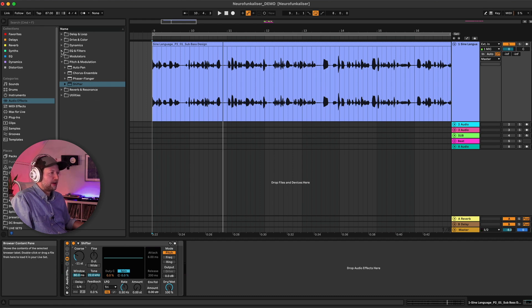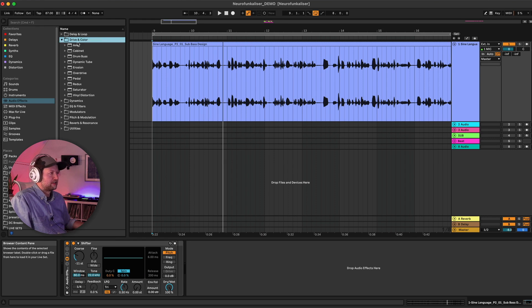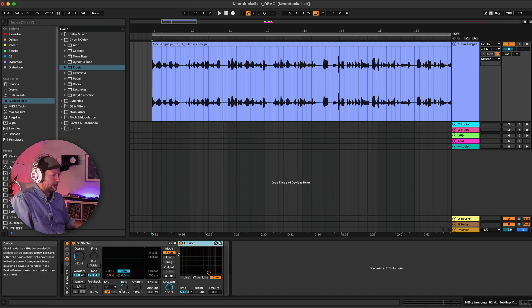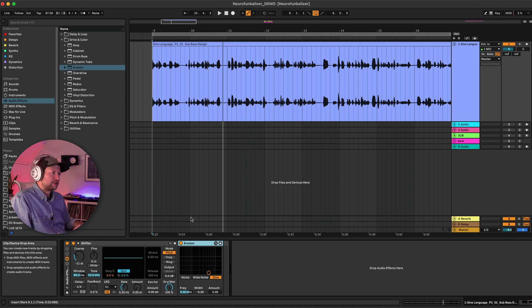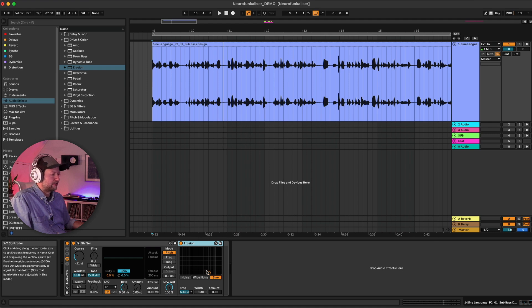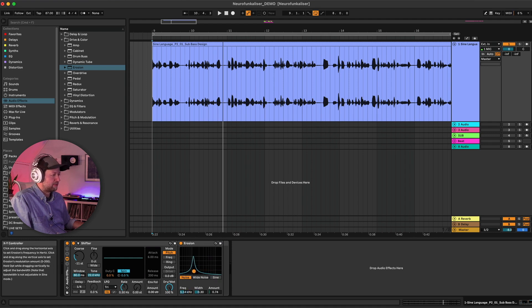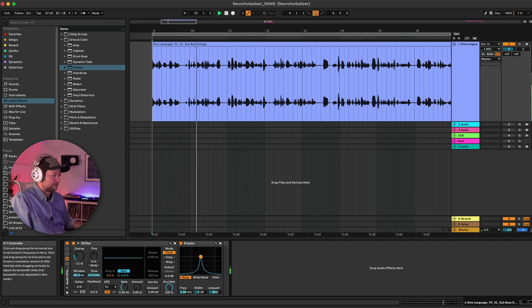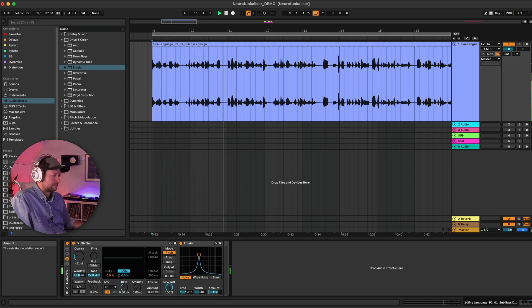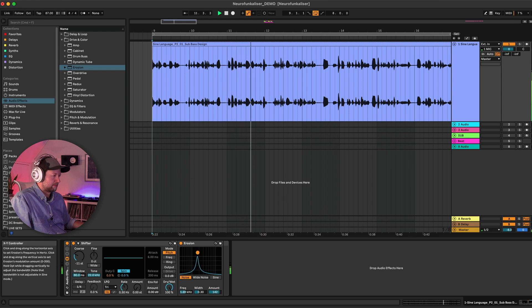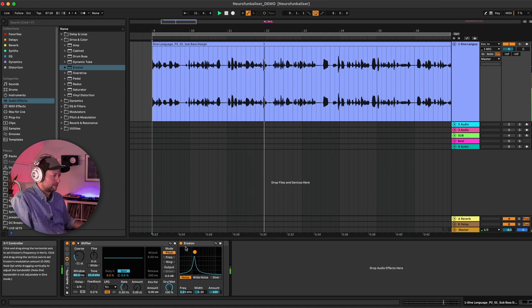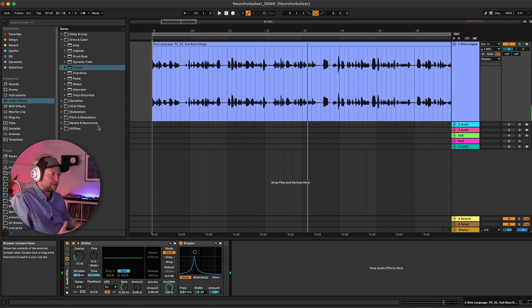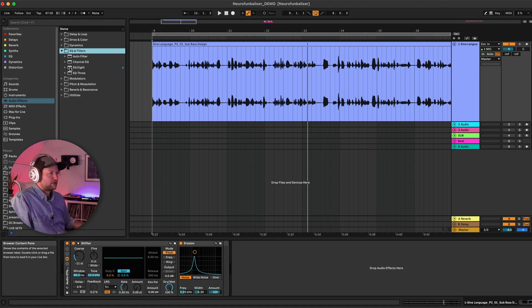So let's go ahead and start by adding in a little bit of distortion to kind of just make this a little bit dirtier. We'll start with maybe some erosion, and I'm just going to be using live plugins for this. Of course if you want to do this with third-party plugins you can as well. Just giving a bit more grit. Let's try applying an EQ as well.